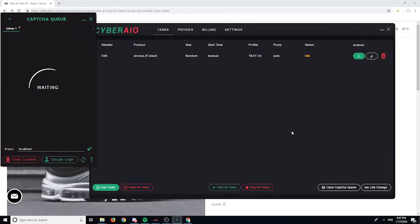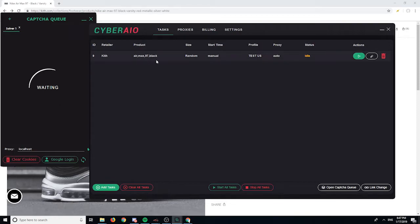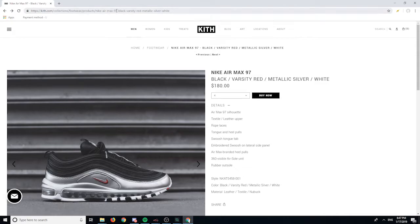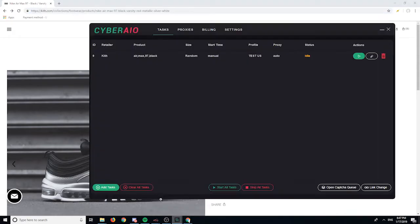The mass link change option you only really need if your keywords never picked up the product on a site. For example, Kith loves to drop products not named as you'd expect — so if the product is named something random you wouldn't be able to pick it up by keyword. That's where cook groups are useful, because sometimes monitors pick up the URL from the website.